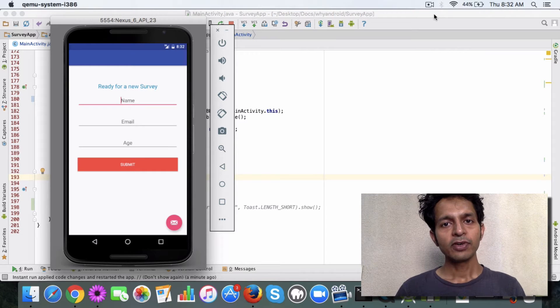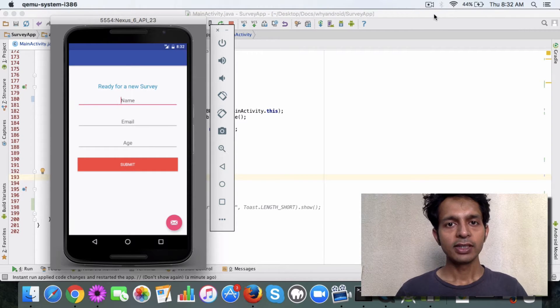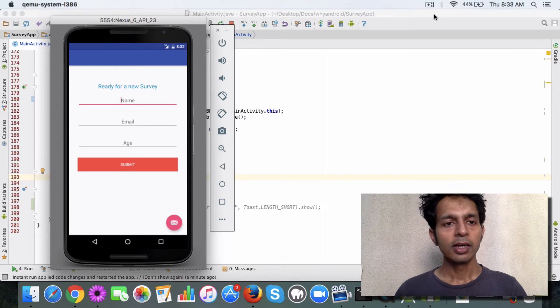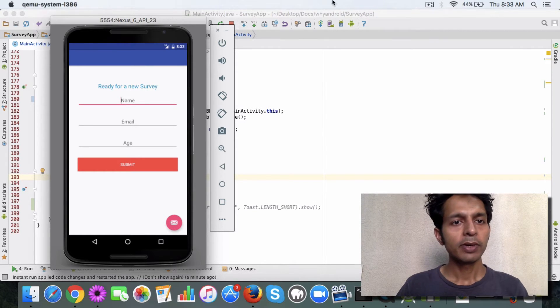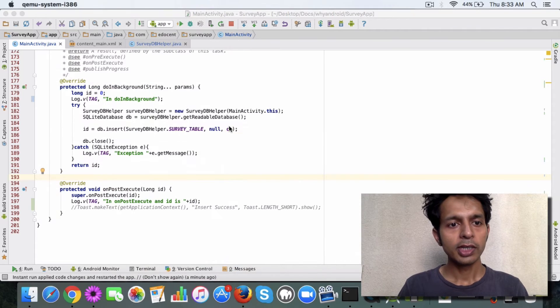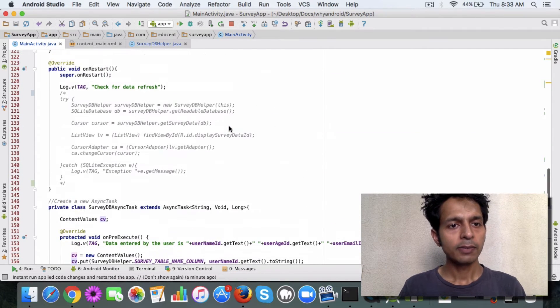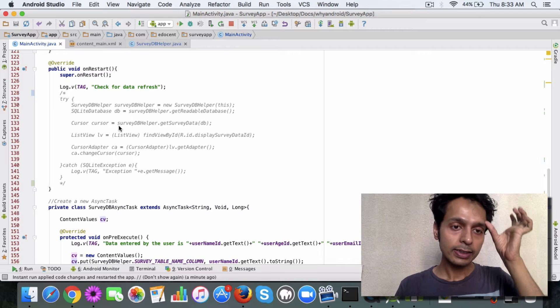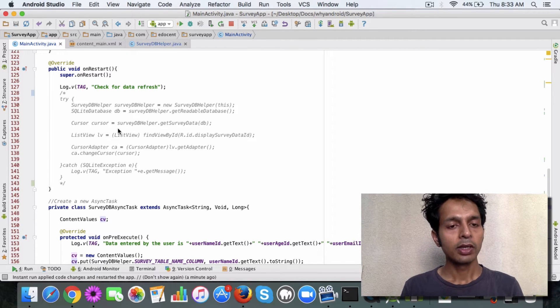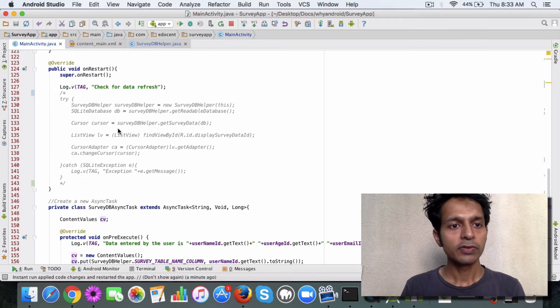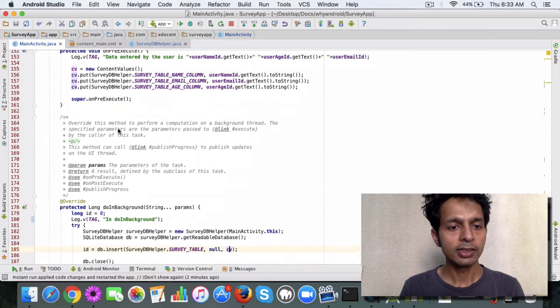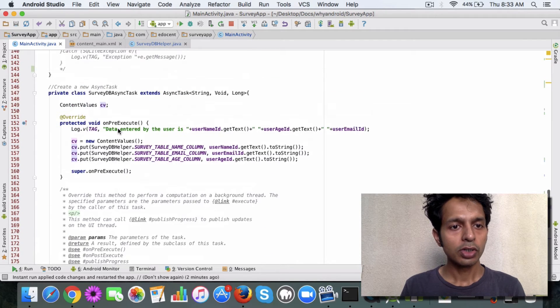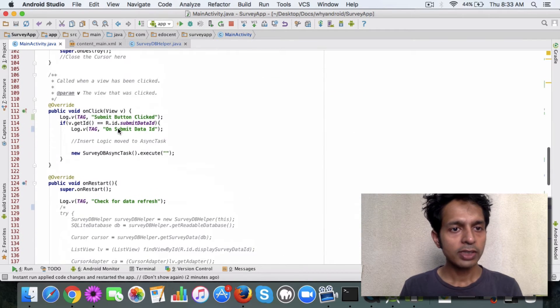Okay, so time for us to run our app and see whether the insert is happening properly or not in SQLite database. Before we run the app, I would like to tell you a few things. In the main activity class, for now, just comment out the code which is using the cursor to fetch the data because for now we are going to test the insert part.